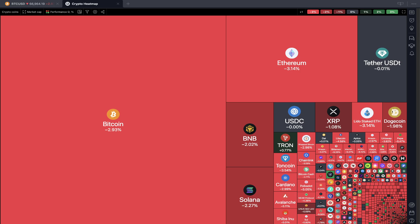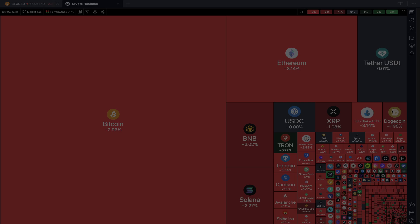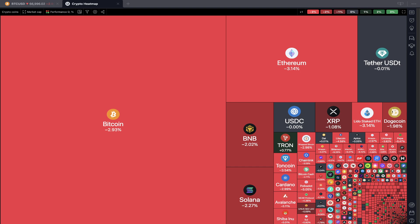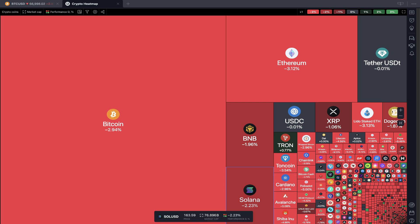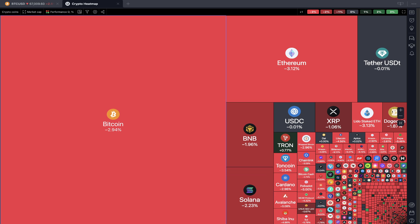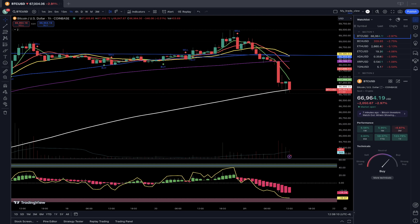Now it's time for TradingView. We will start from the crypto heatmap based on market cap. Daily performance looks like all red — all crypto except a few small green. But generally all red — definitely bearish. Let's move to my watch list and we will do a technical analysis review.